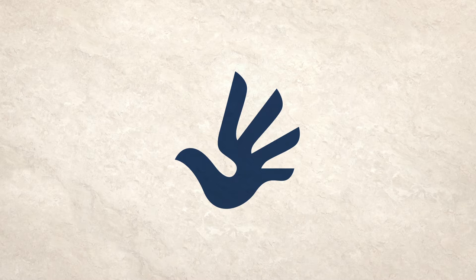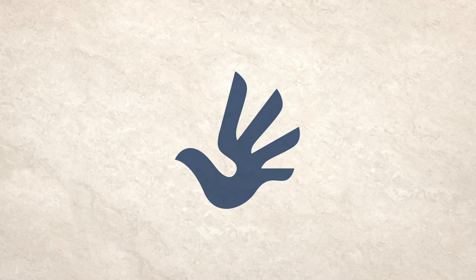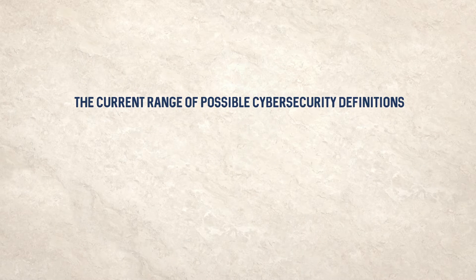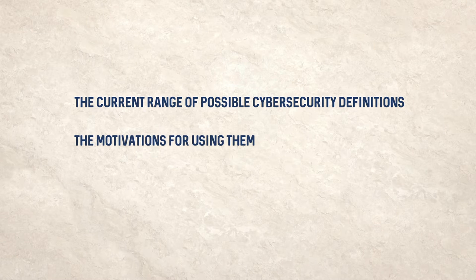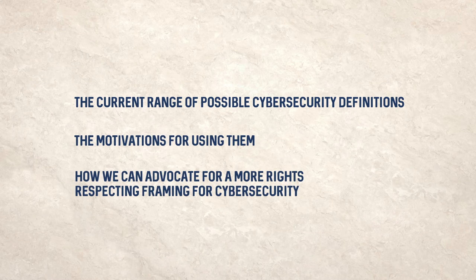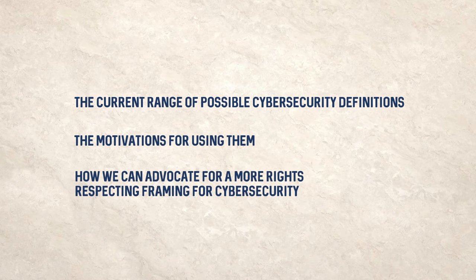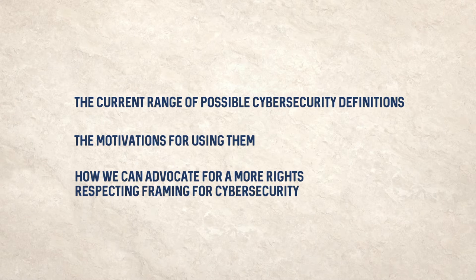At the end of this video, you should have a better understanding of the current range of possible cybersecurity definitions, the motivations for using them, and how we can advocate for a more rights-respecting framing for cybersecurity.